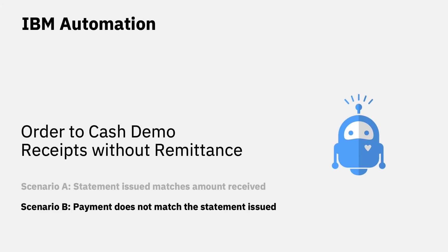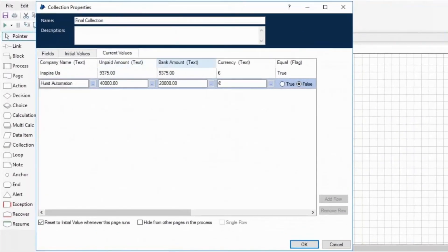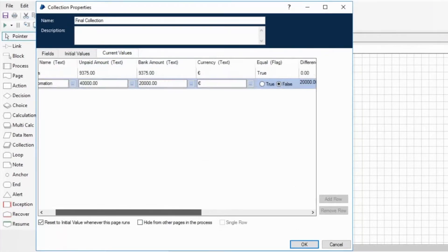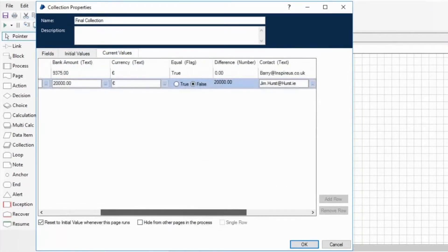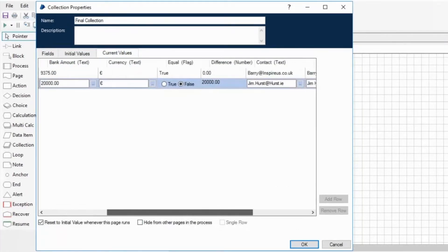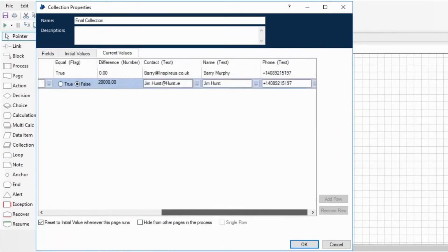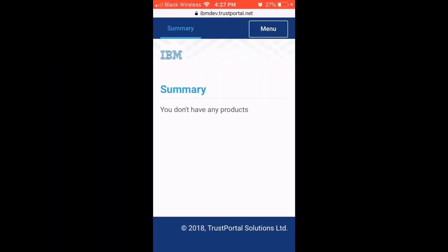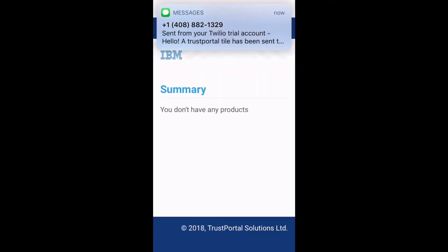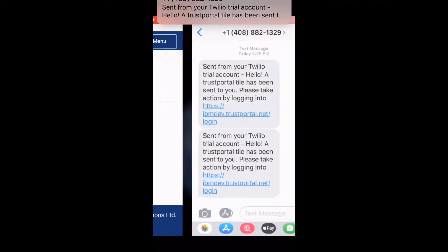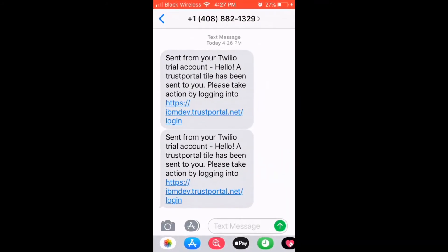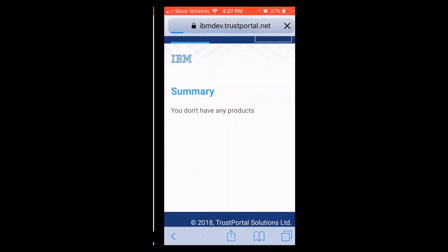If the payment received on the statement does not match the amount outstanding, then the digital worker will automatically contact the client, providing an extract from the statement requesting clarification. The digital worker sends an SMS to the customer to confirm which invoices are to be matched to the payment received.